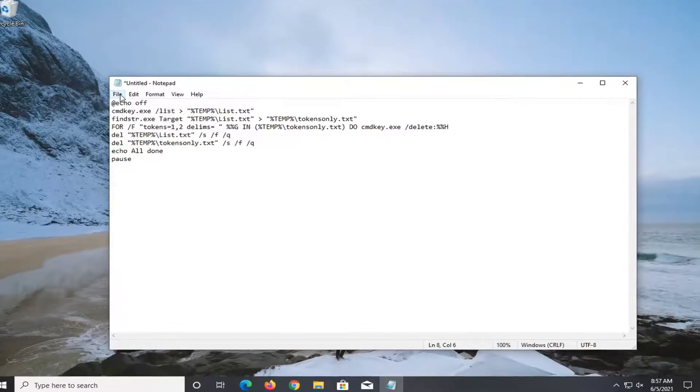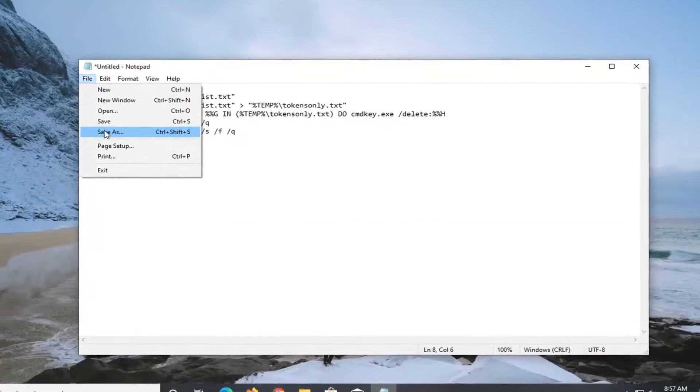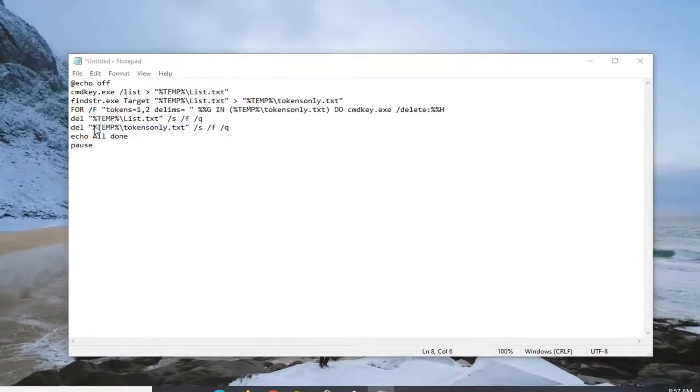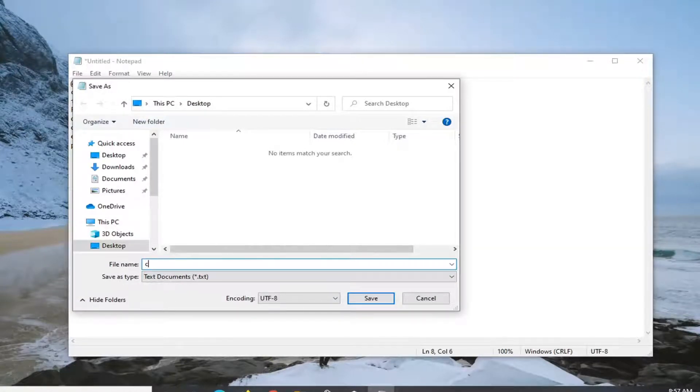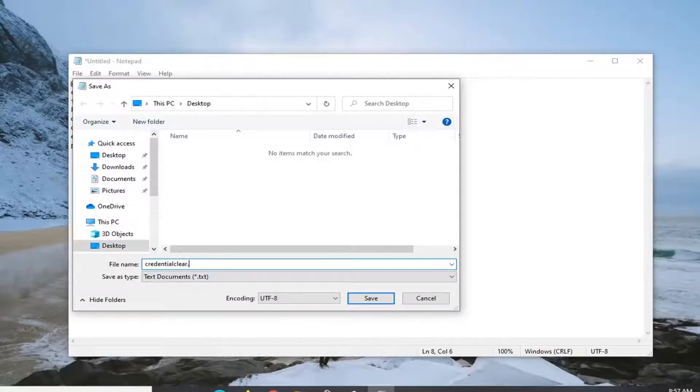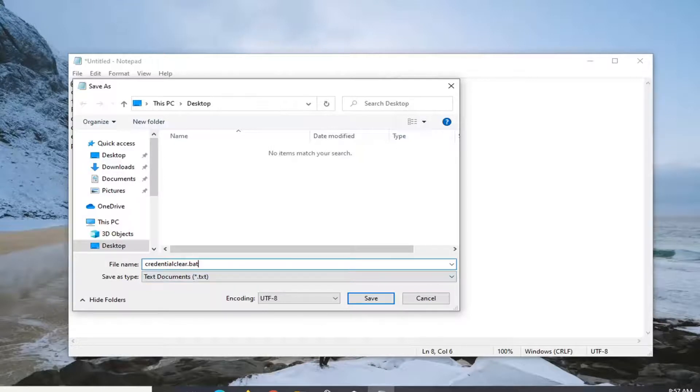Select file and then save as. You can name this file whatever you want. It doesn't really matter. I'm going to call it credential clear dot bat. Again, the important part here is to add the dot bat on the end.